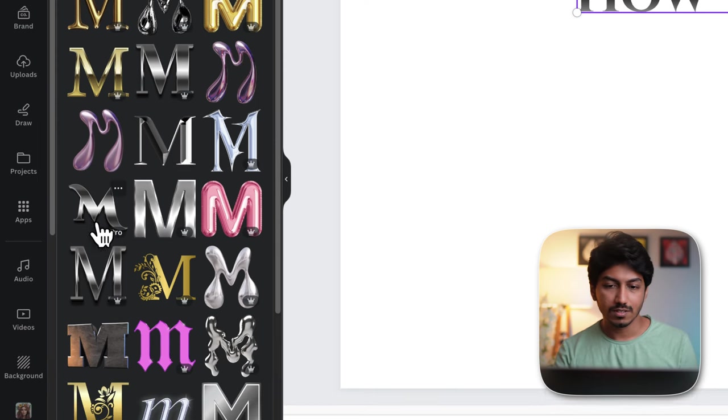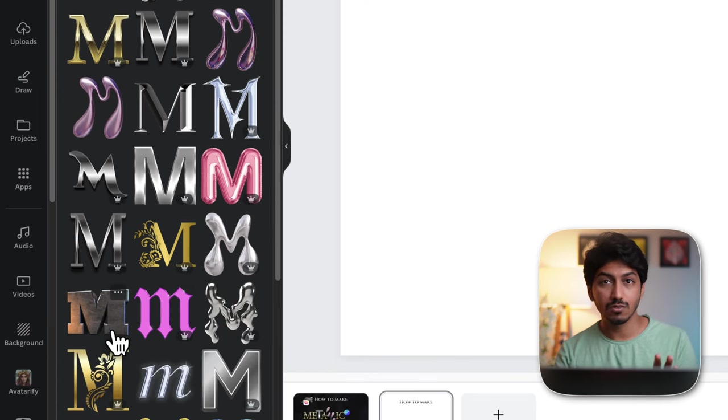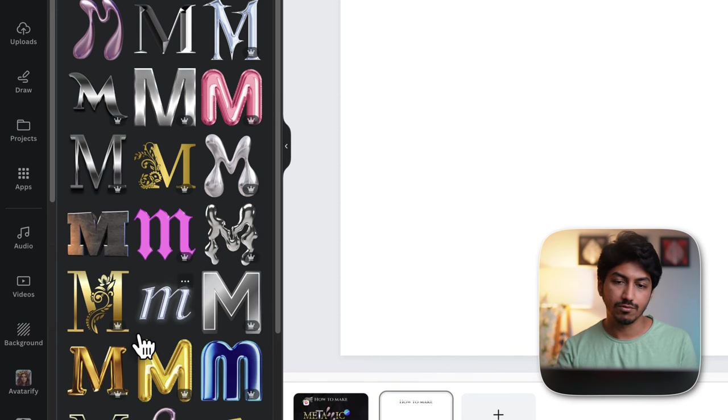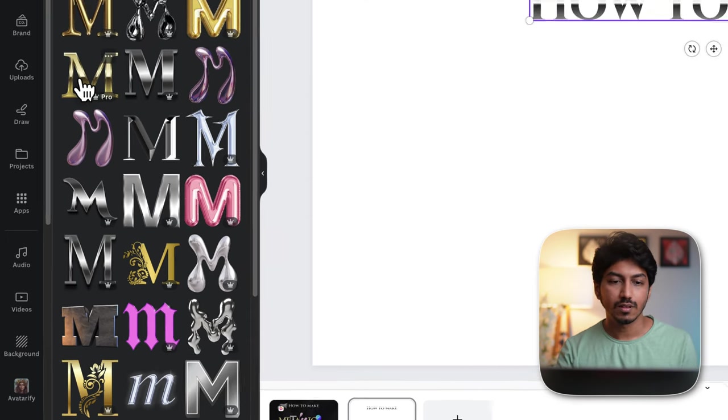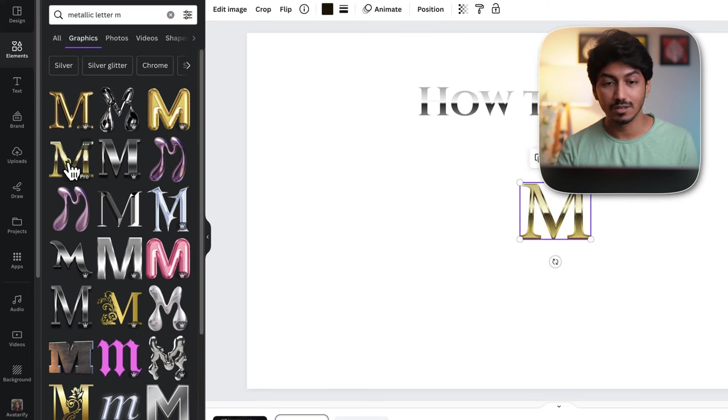For example, all these styles which don't have this crown symbol are free. So if you're on Canva free, you can use those. Let me go with the style that I used in the thumbnail.